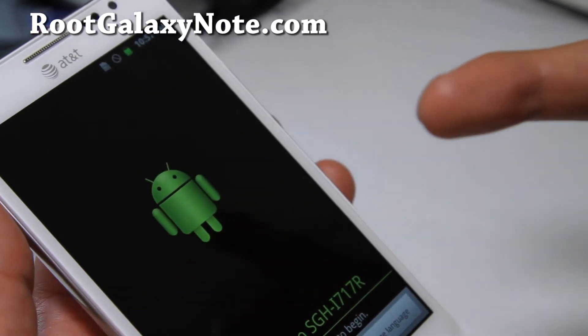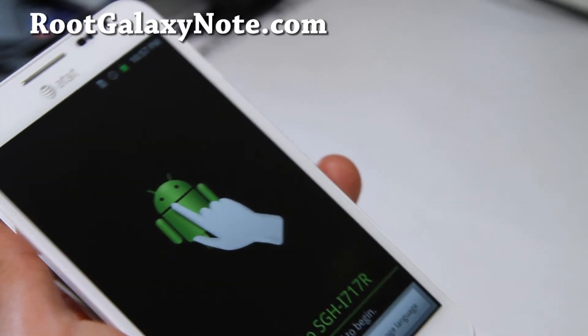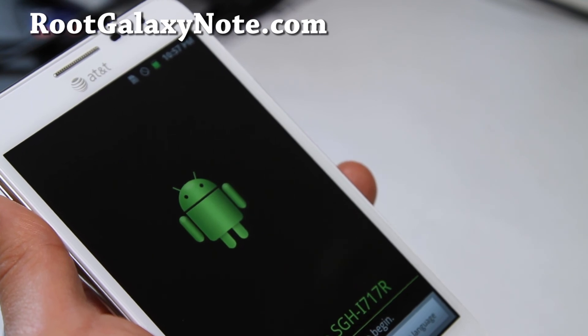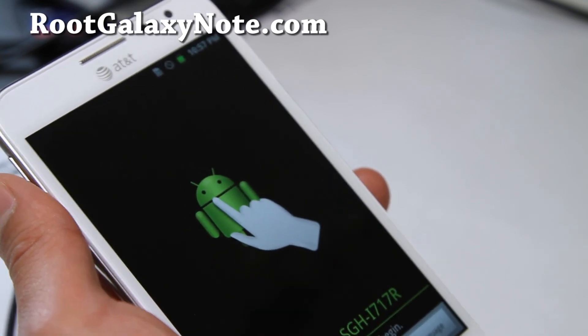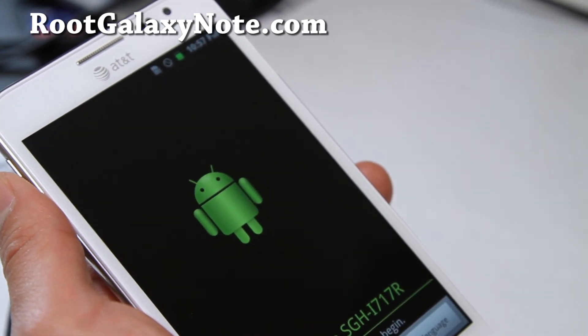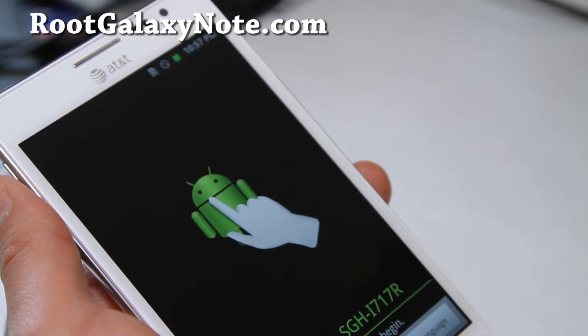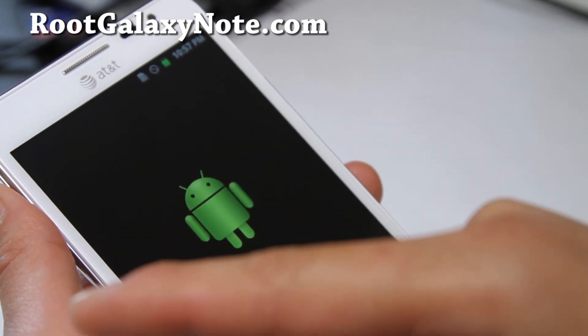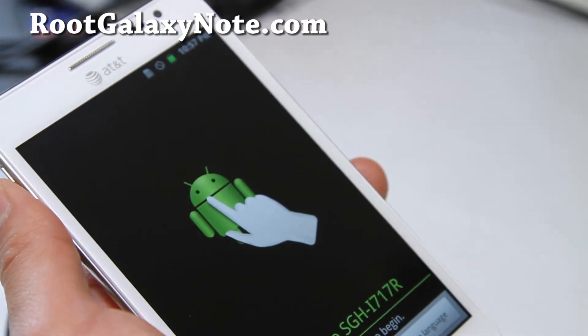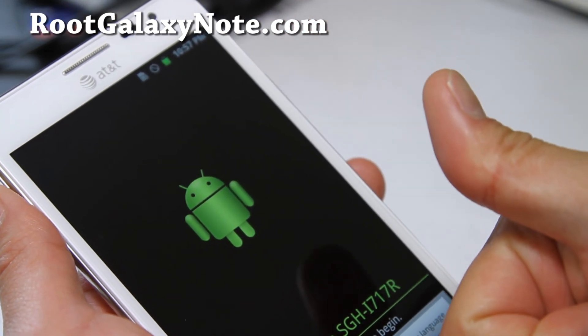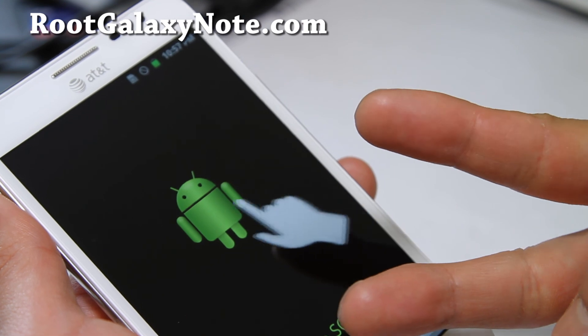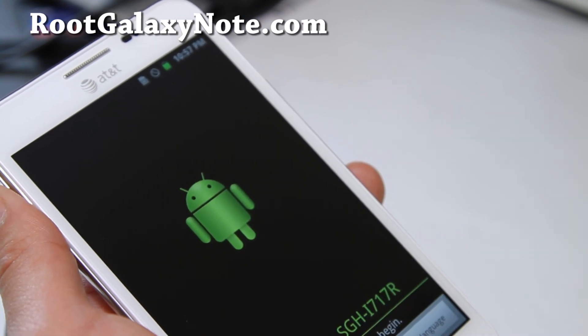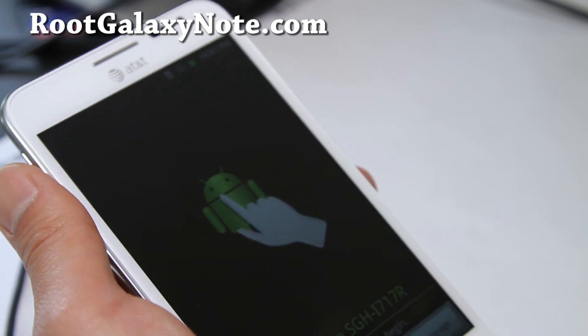If you like this video, don't forget to subscribe to our email list at rootgalaxynote.com. We update you once a week with ROM of the week, tips, hacks, and more. We don't share your email with anyone. Also, if you could hit that like button and subscribe button on YouTube, I would highly appreciate it. Thanks for watching this video and I'll see you guys later. Don't be a hater.